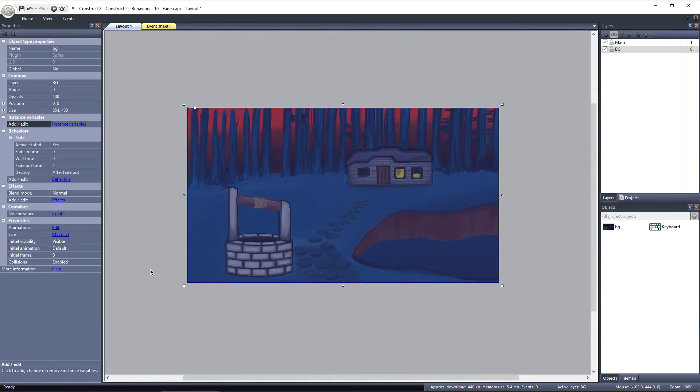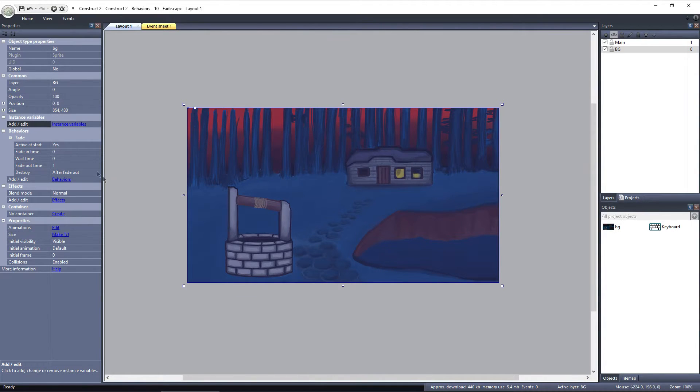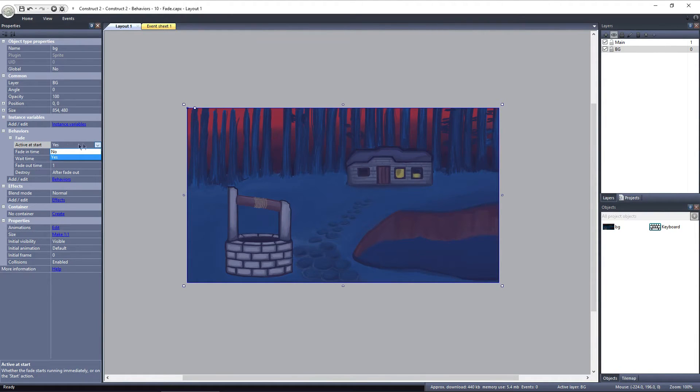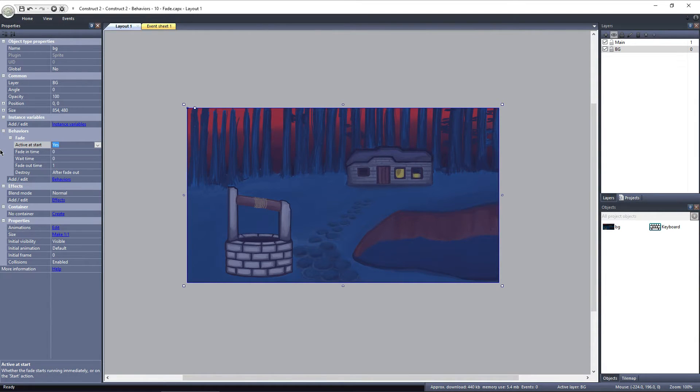Let's take a look at the properties of the fade behavior, and see how we can alter it. The first property is Active at Start. This determines if the object will begin fading at the start of the layout, or if it will be triggered in the event sheet. For now, I'll leave it set to Yes.